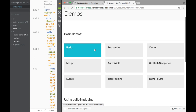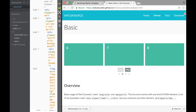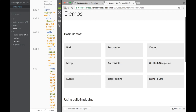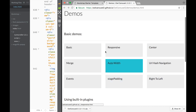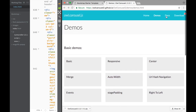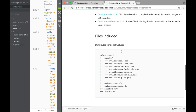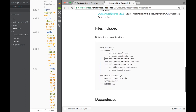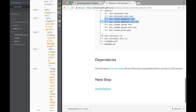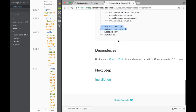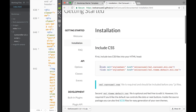Over here we're going to have a basic carousel. If we go back we can see a responsive center, right-to-left, and all kinds of different ones. And here would be the documentation. If we scroll down, you can see they're telling us where the files are located - two CSS files and two JavaScript files. Over here if we click next to Installation, they're telling us what the CSS file links are.